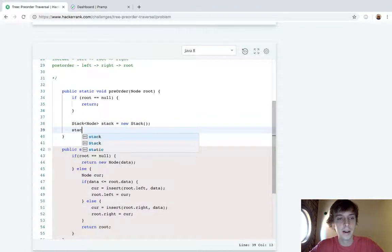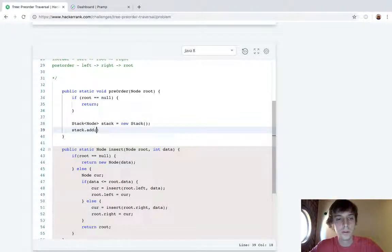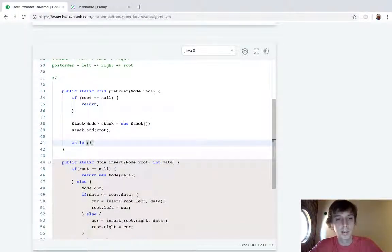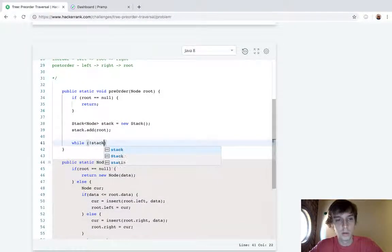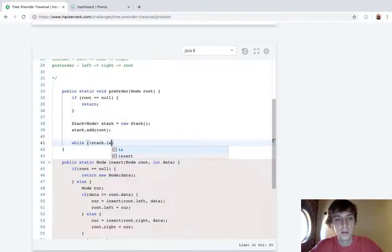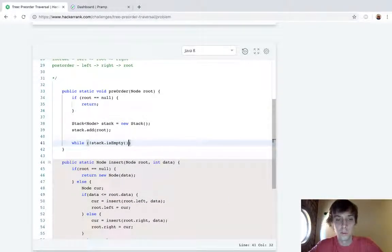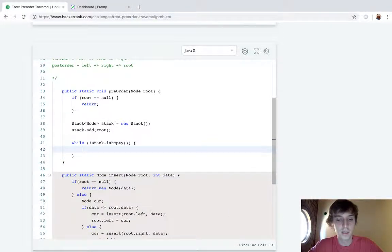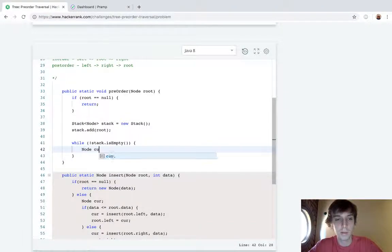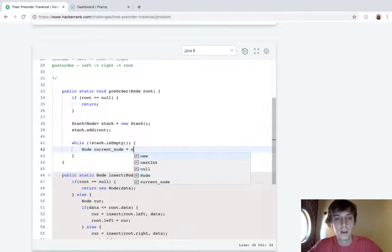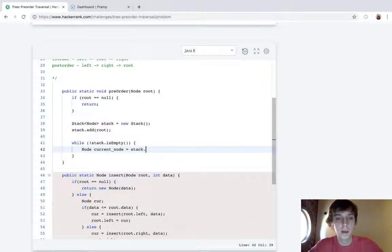We're going to do stack.add(root), so we're going to have root added. And then this is the common loop for these problems: while stack is not empty, we usually add the root too.